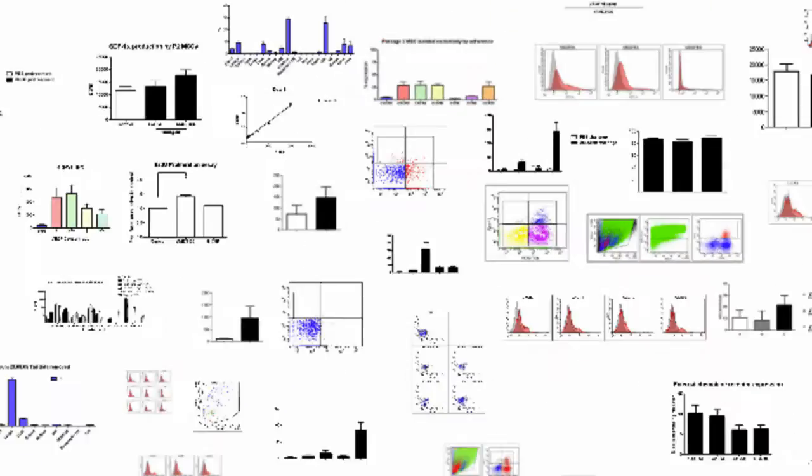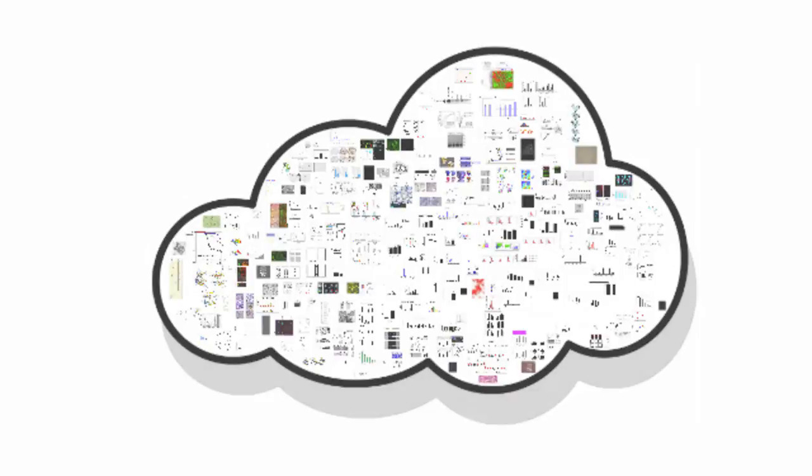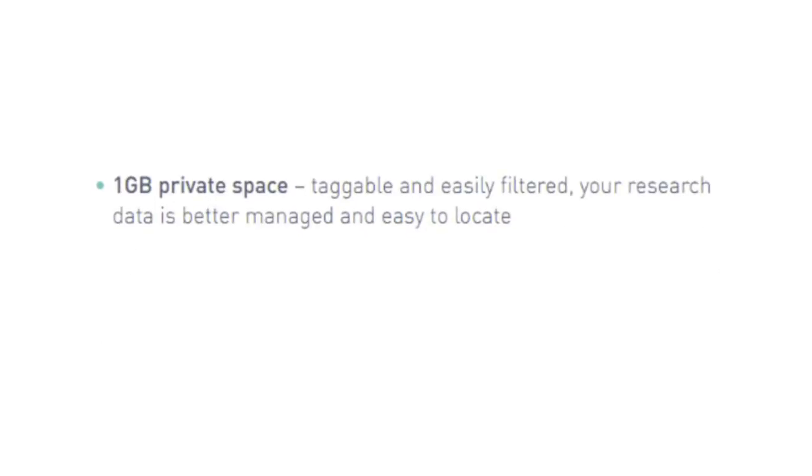All data is persistently and securely stored in the cloud under the most liberal Creative Commons license. Here at Figshare we also appreciate that you do not always want to make all of your data publicly available as soon as you generate it. For this reason Figshare gives you one gigabyte of private storage space absolutely free.